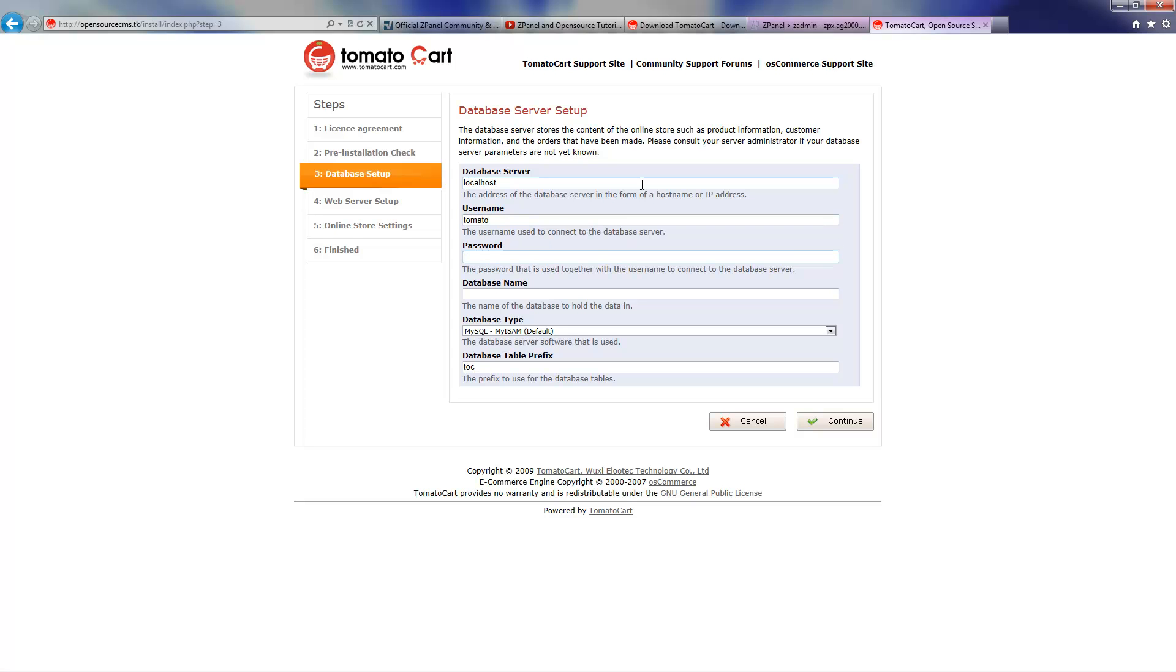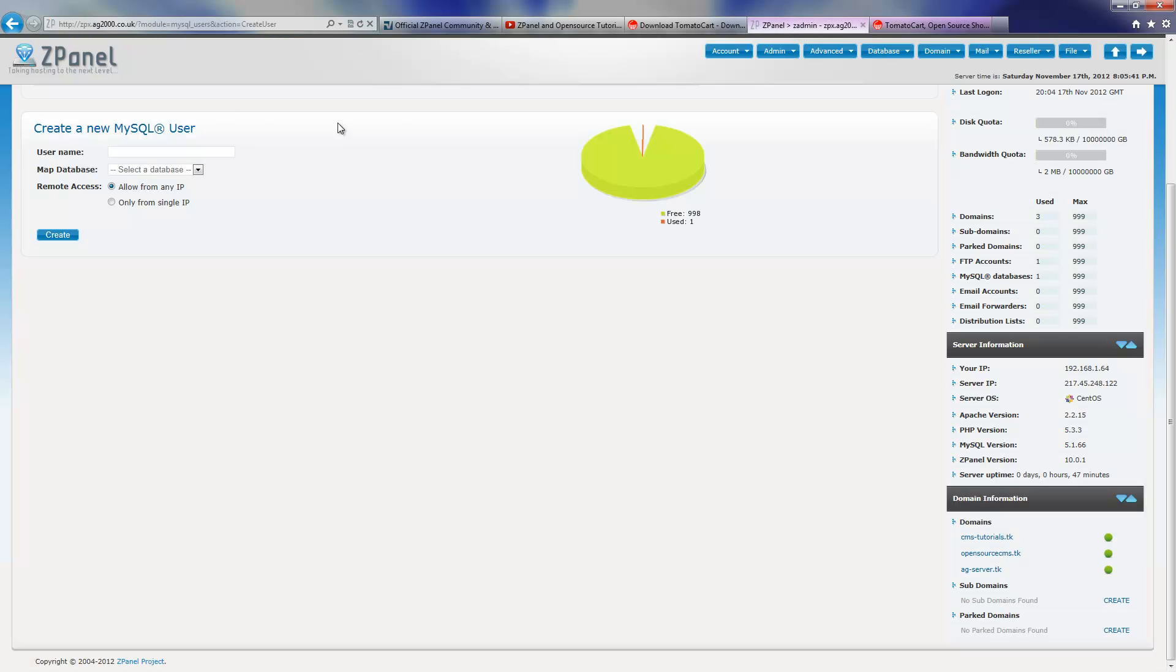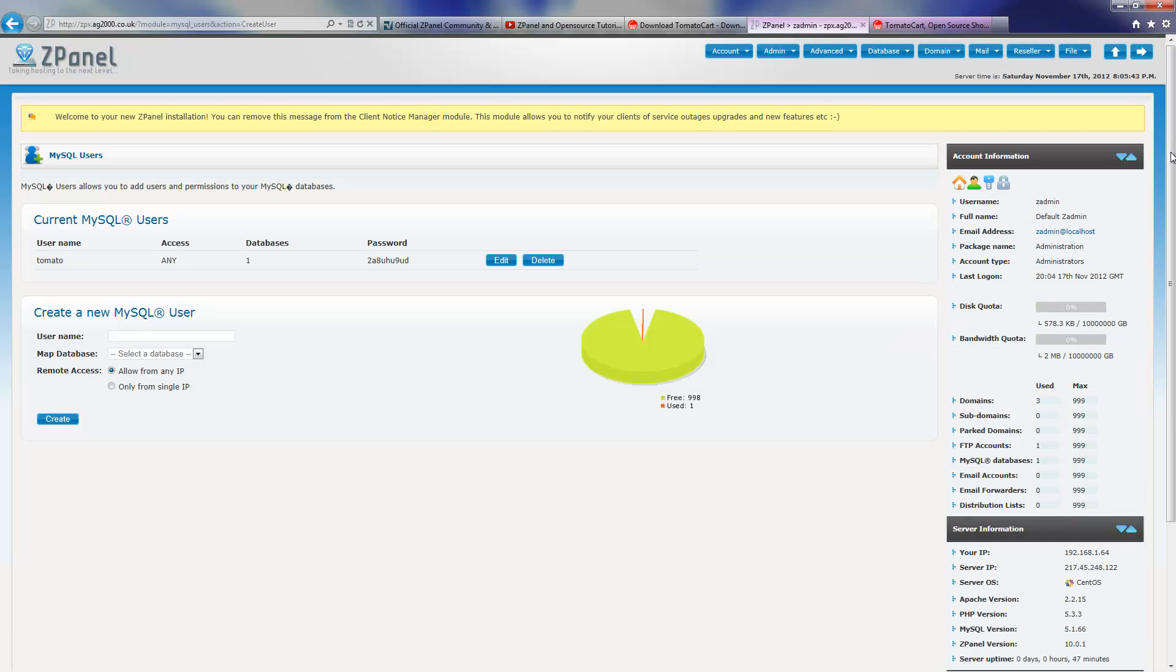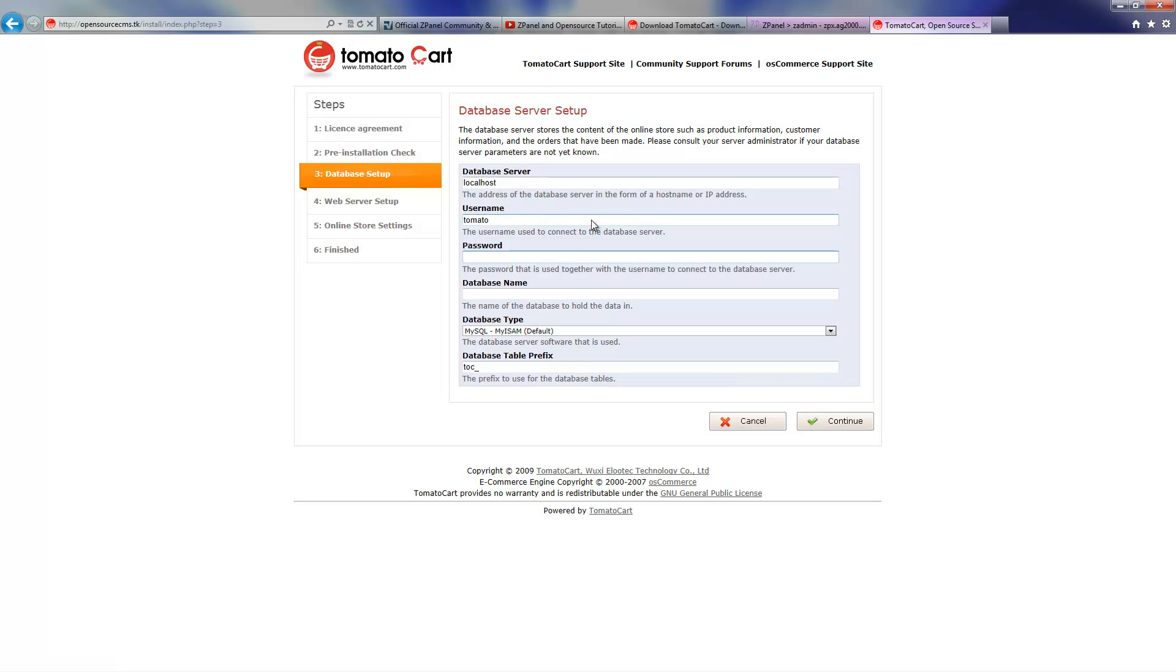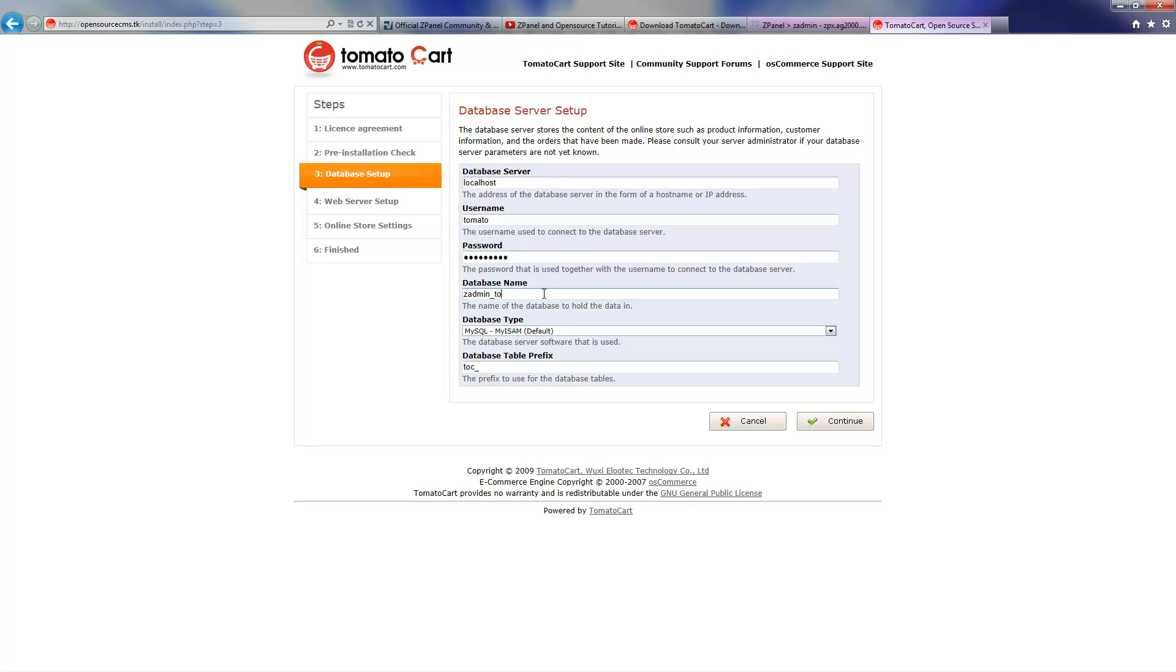The password is the one created by the system. I'm going to copy and paste it. The database name is going to be zadmin_tomato. This is for ZPanel X, whoever uses ZPanel X.